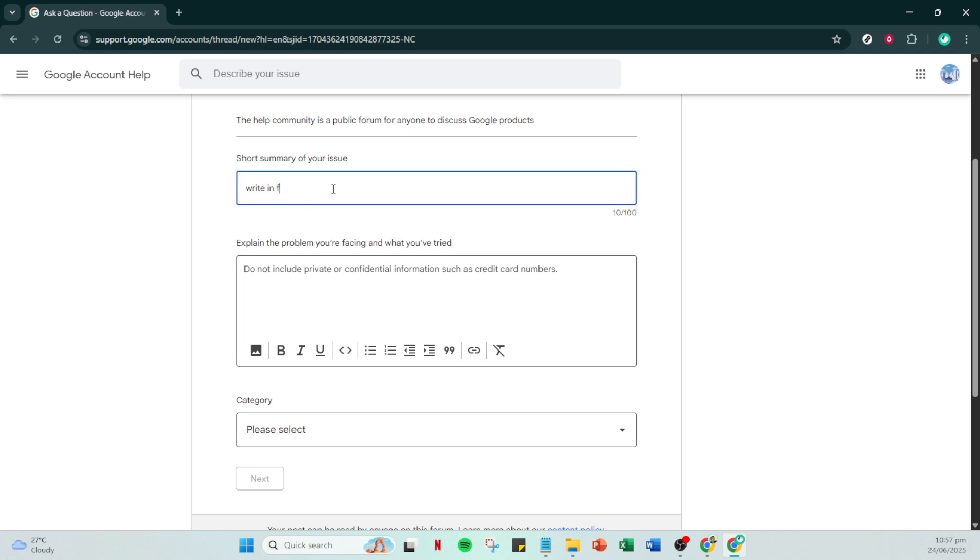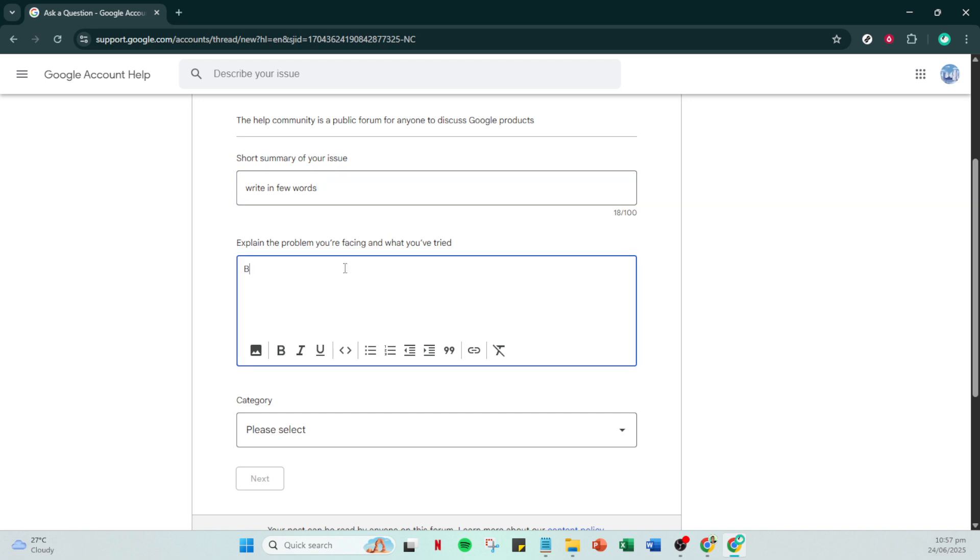For the category section, scroll through the options and select account access and recovery. This ensures that your request is directed to the right team who can best address account recovery issues.